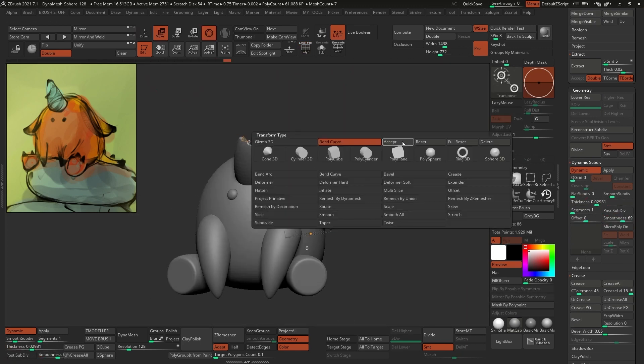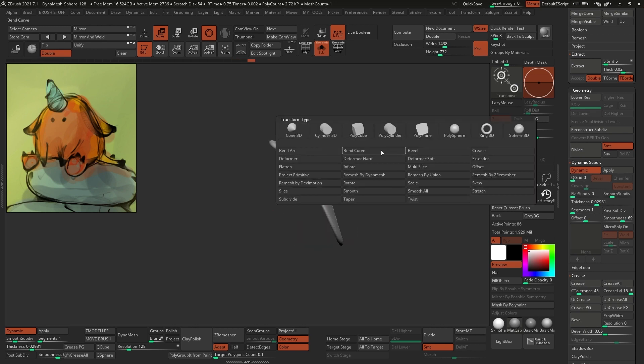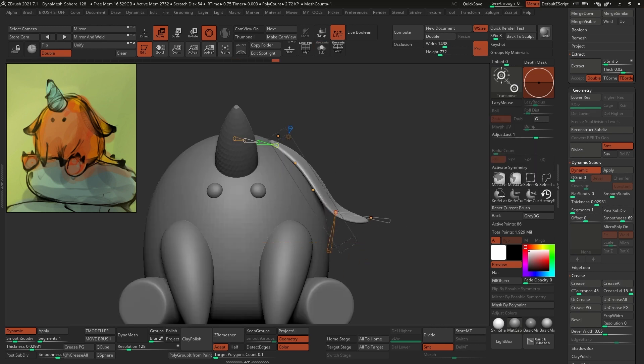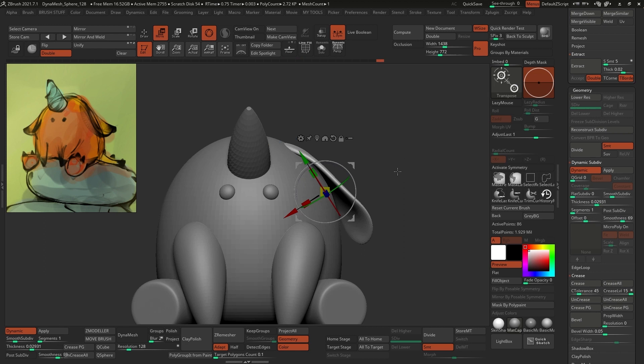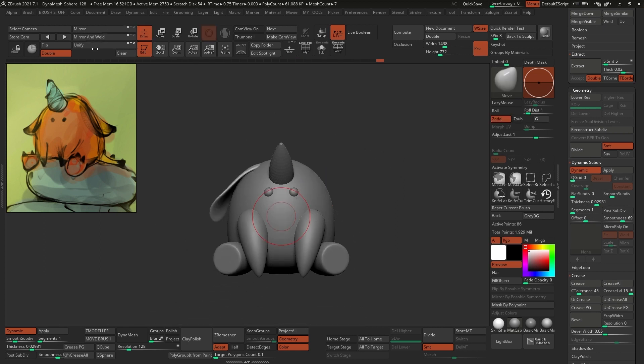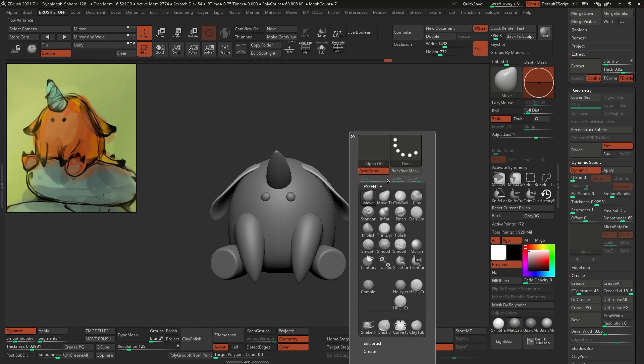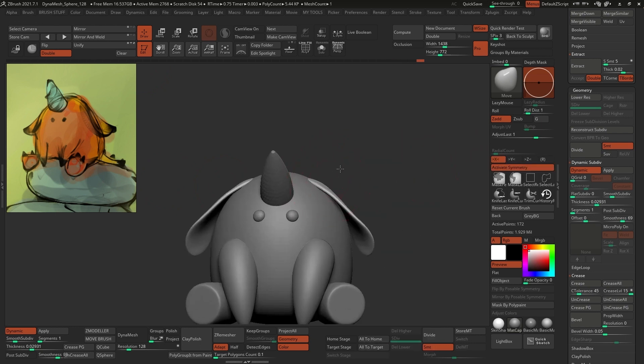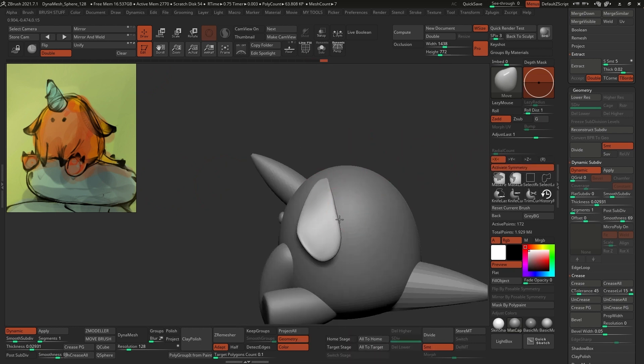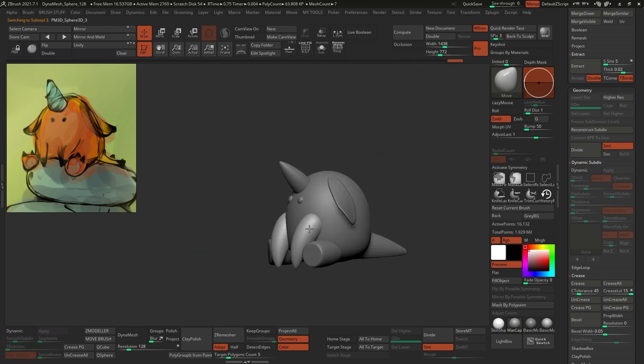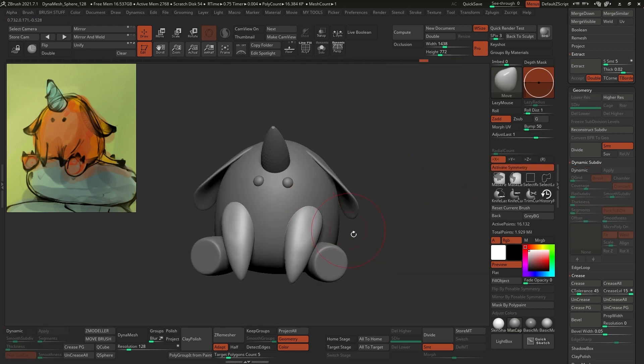Now, to edit the shape of the ears, I use the bend curve modifier that allows you to set points in the mesh and move those around. Now, to create the ear on the other side, you can simply click on the mirror and weld button, which you can find under the modify topology under the geometry sub palette, and this action will duplicate the mesh, mirror it, and weld it together. So you end up with two ears in the same subtool.